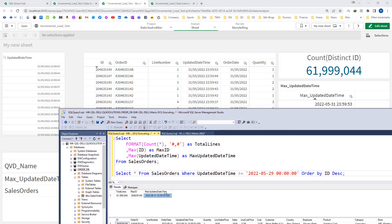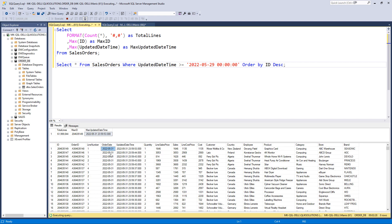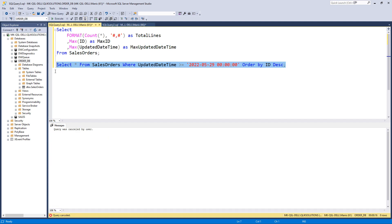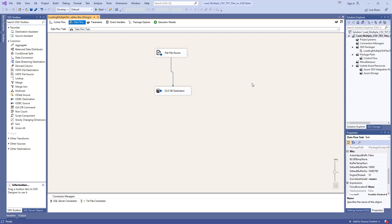We have data up to 31st of May 2022. Now I will add data for 1st of June 2022 and also modify a few old records. I will update 9 records — changing the quantity from 1, 2, or 3 pieces to 10 pieces. After running the update query, the quantity is now 10 for those records and the sales and cost values are updated accordingly. I will then add the 1st of June 2022 records using SSIS.